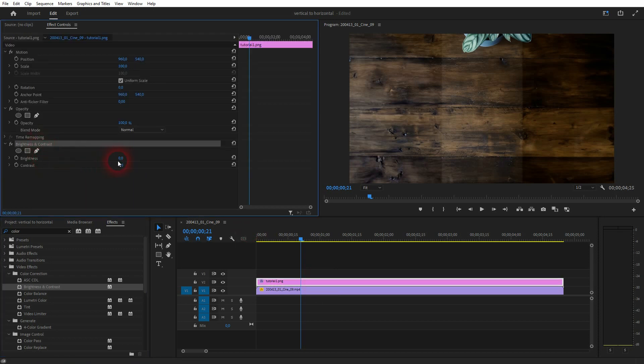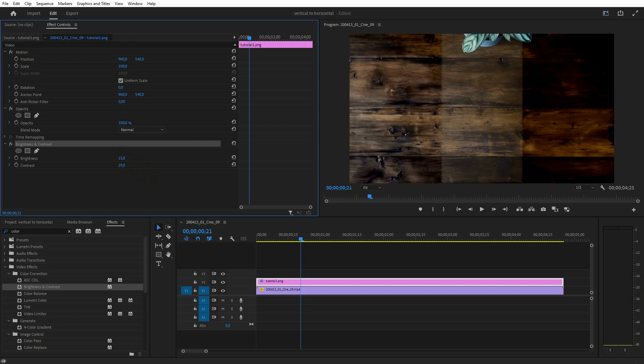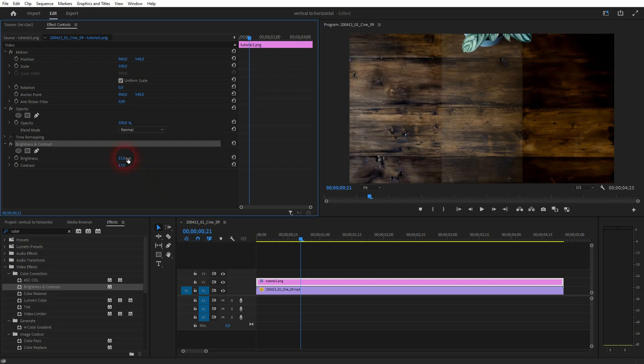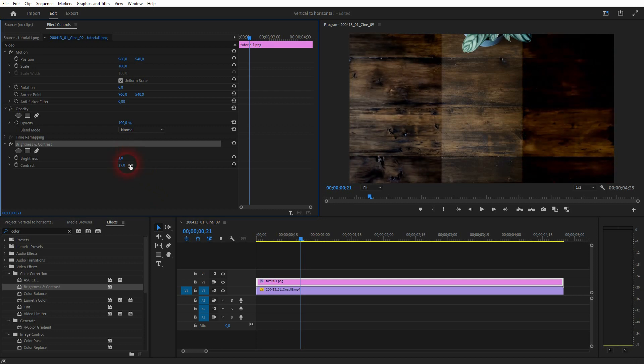There's the brightness and contrast in effect controls. I'll adjust it and it looks like a seamless transition now between the real video and our photo clip. So we were able to fix that.